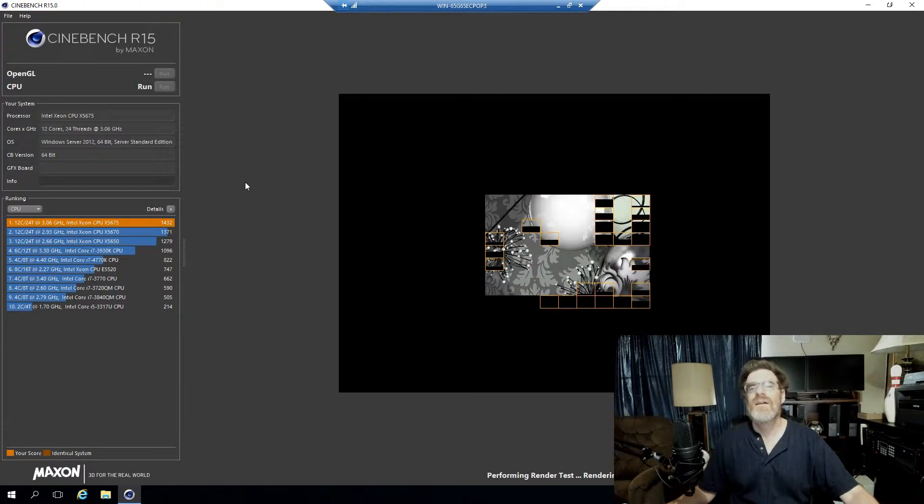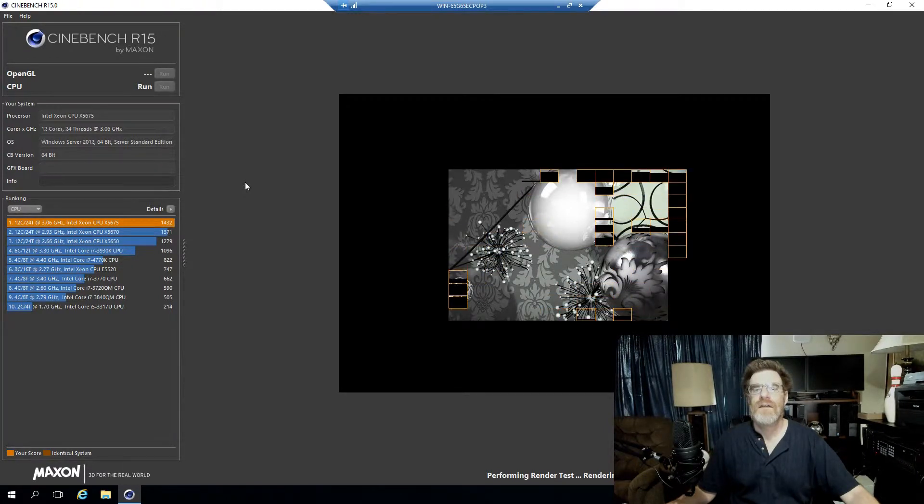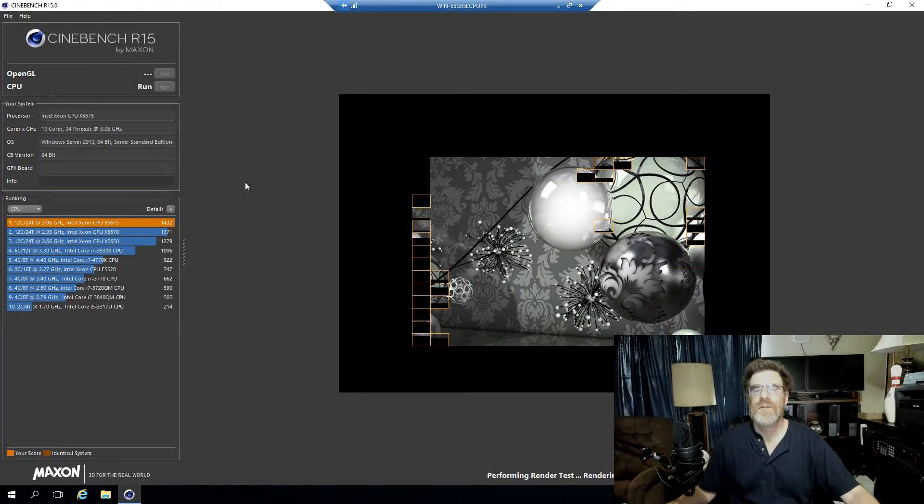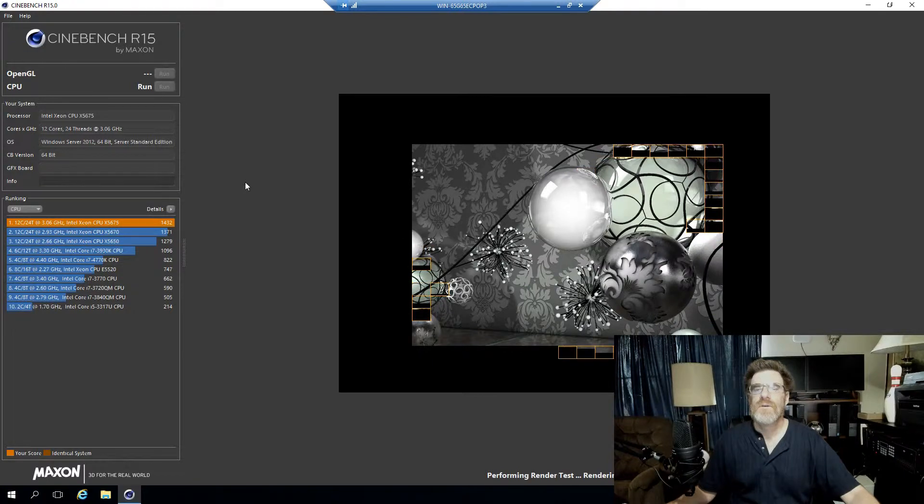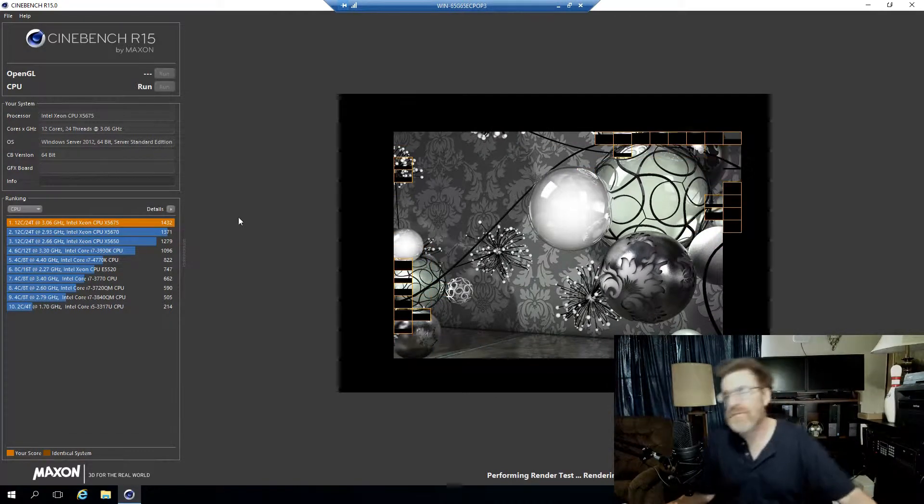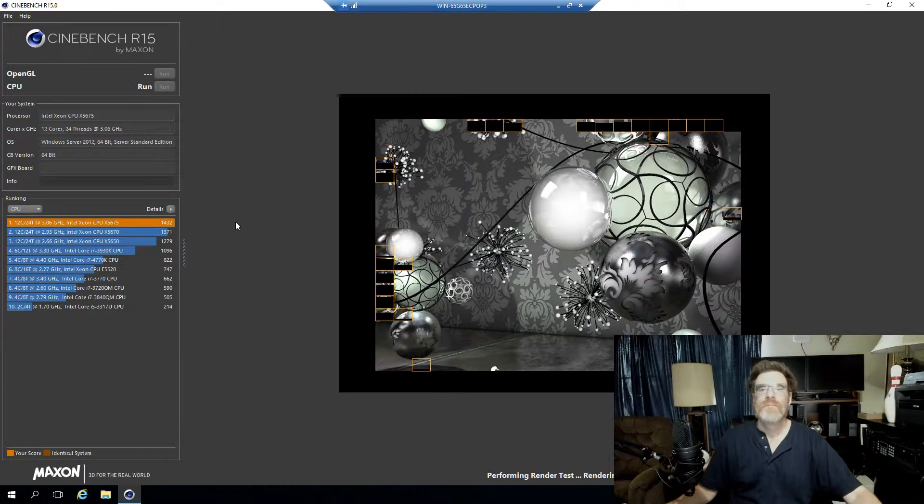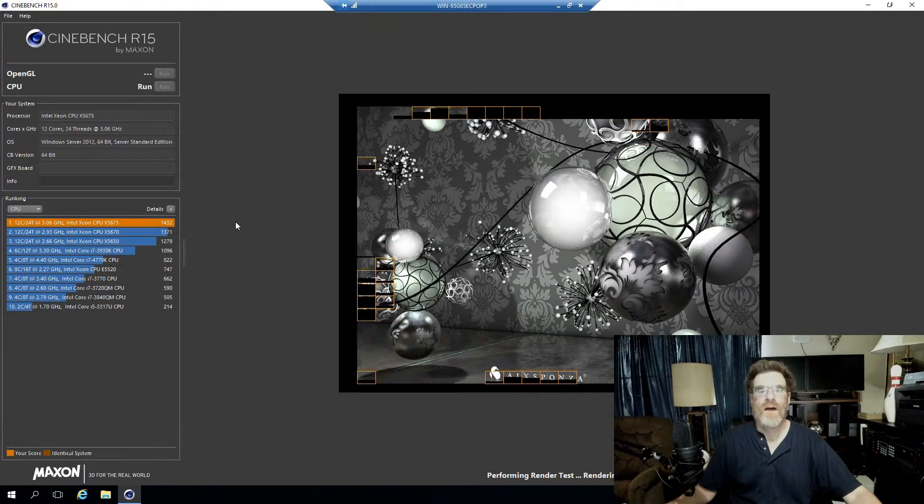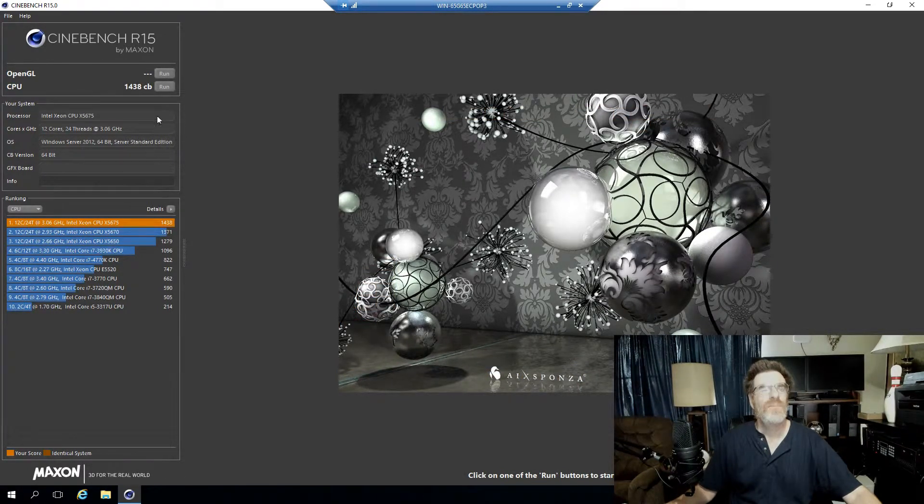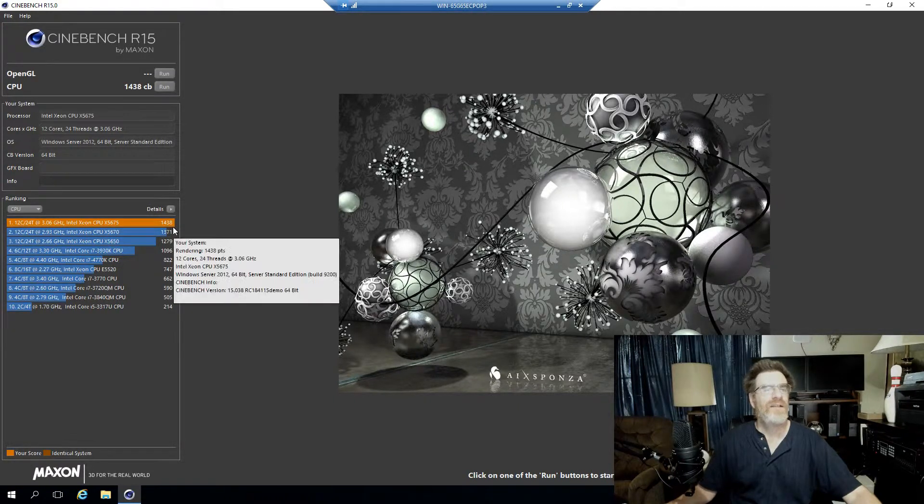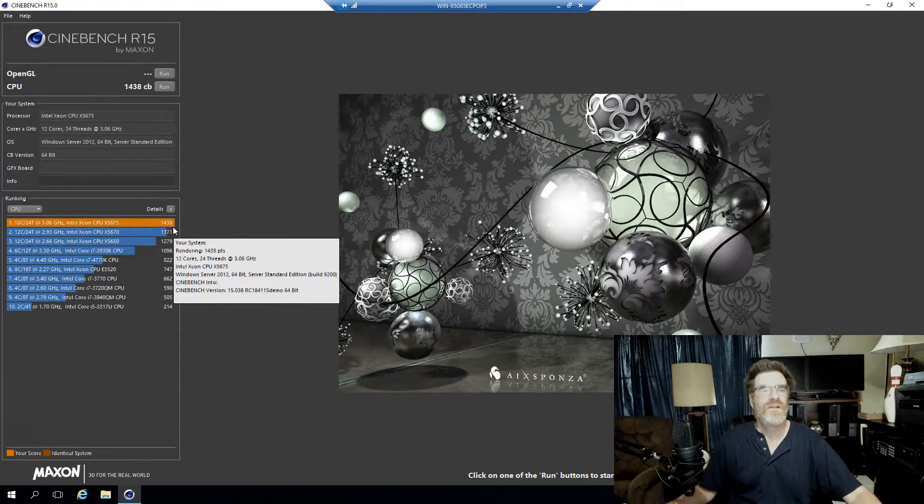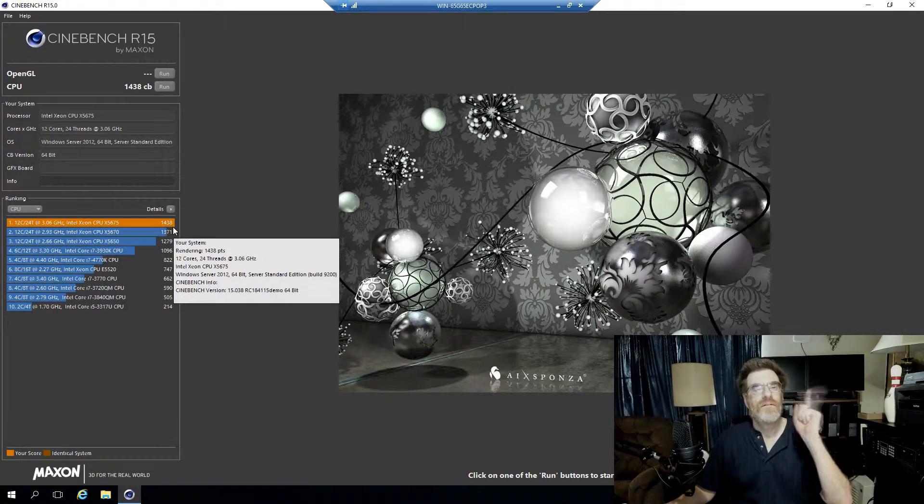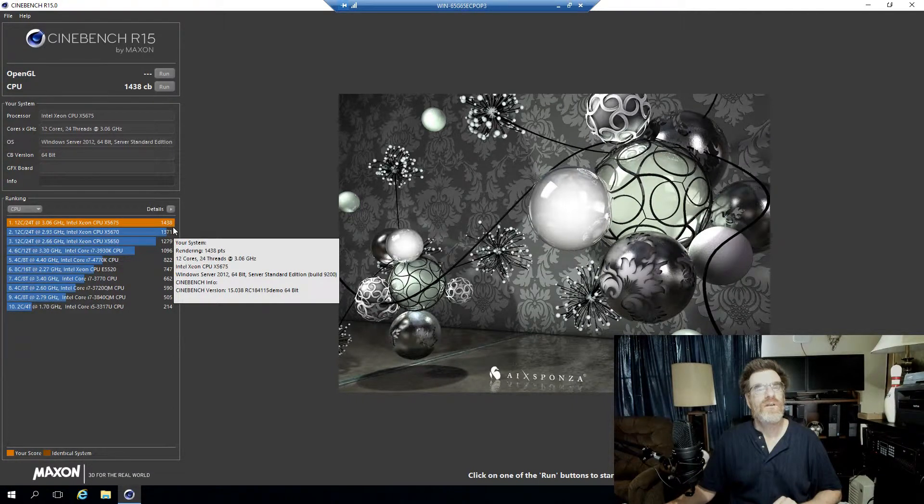Let's run it without the task manager and have this in focus, see if we can improve on that score. Look at that thing, it just runs through 24 threads. Same score, 1438. Same exact score. Two Xeon X5675s, 12 core, 24 thread, 1438.